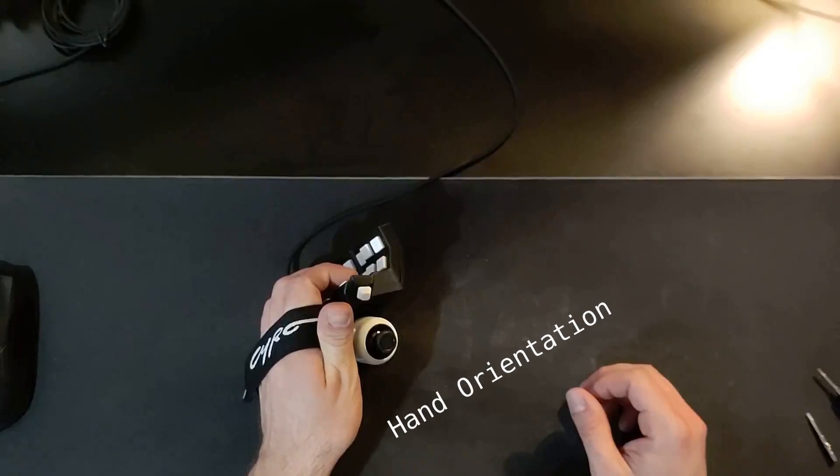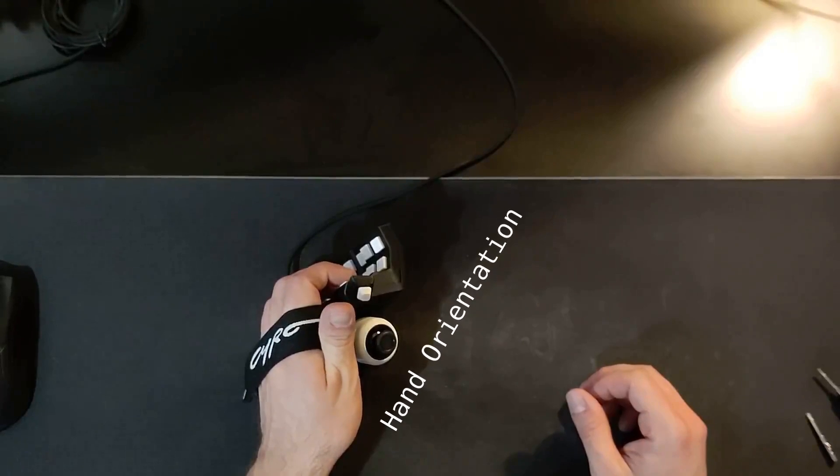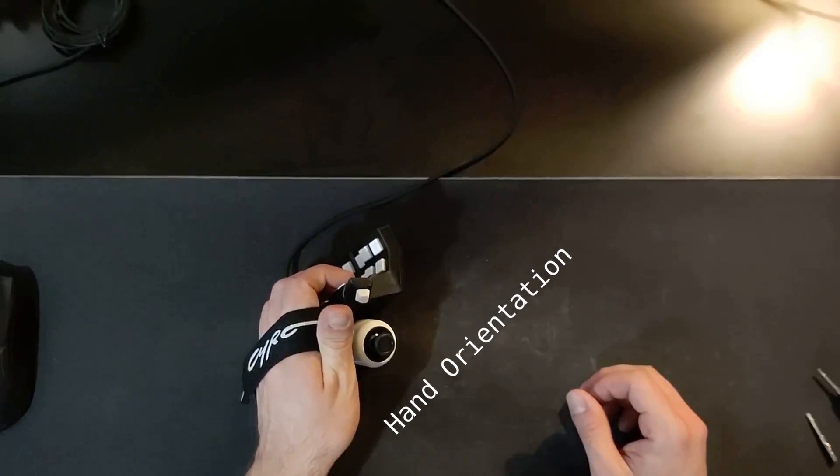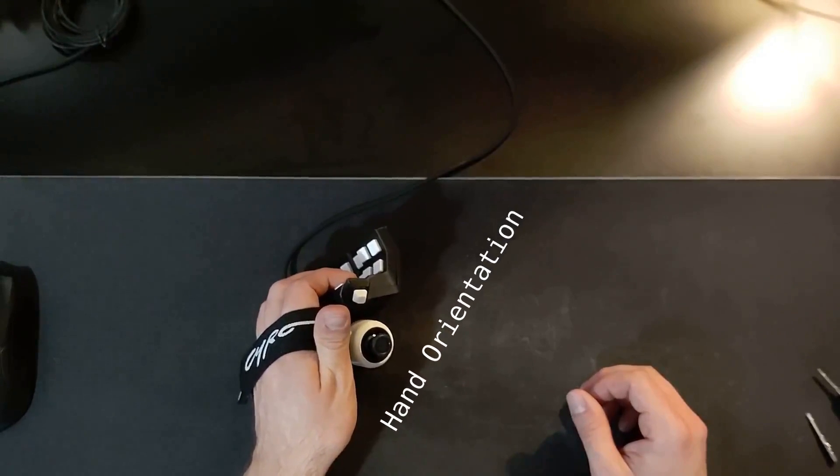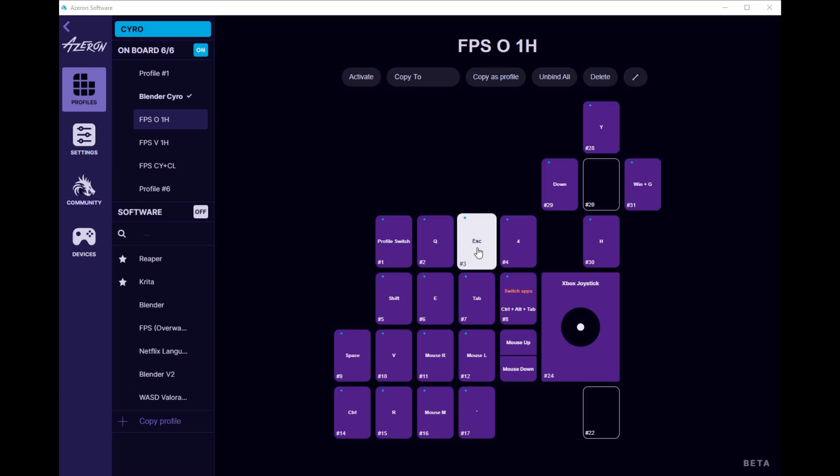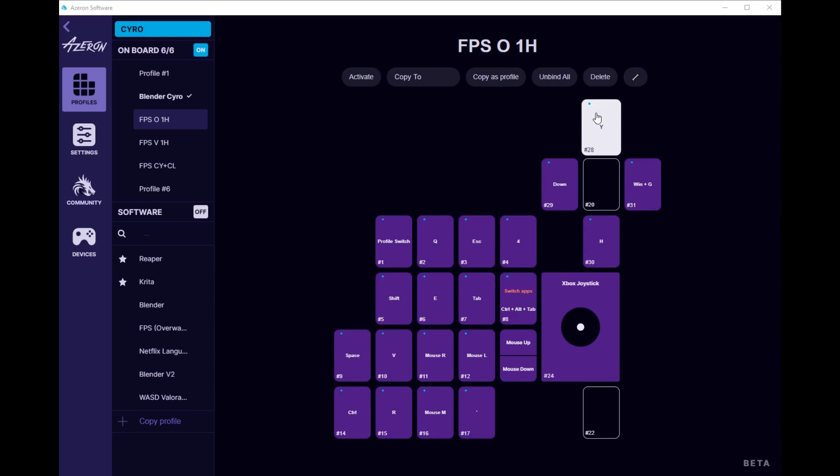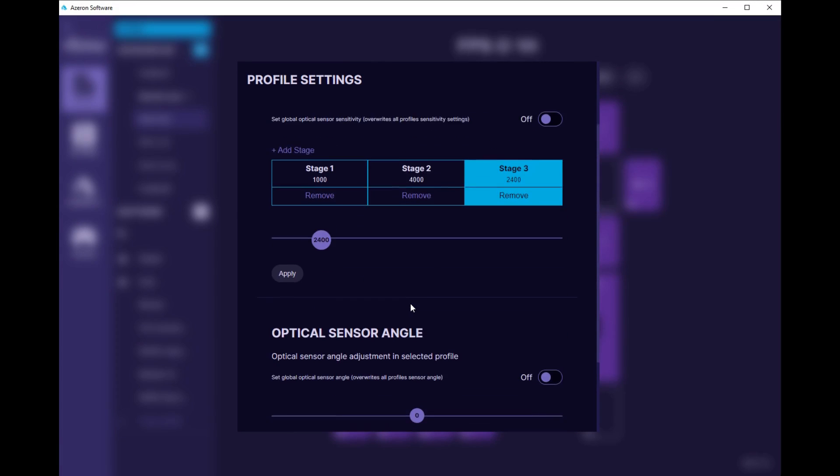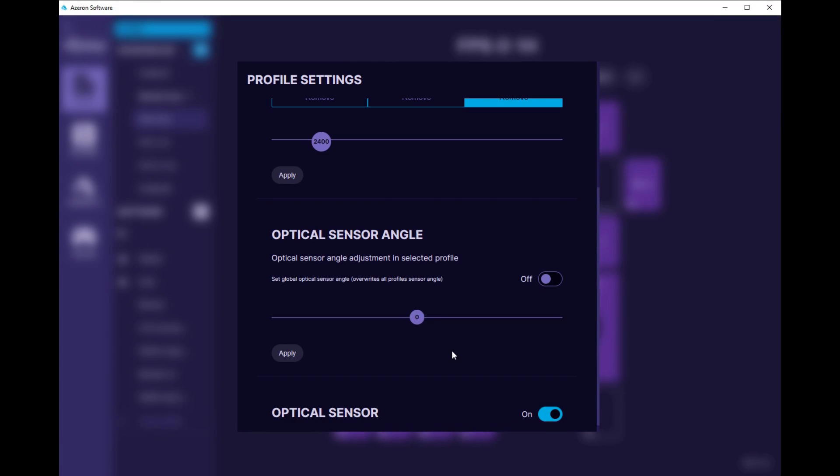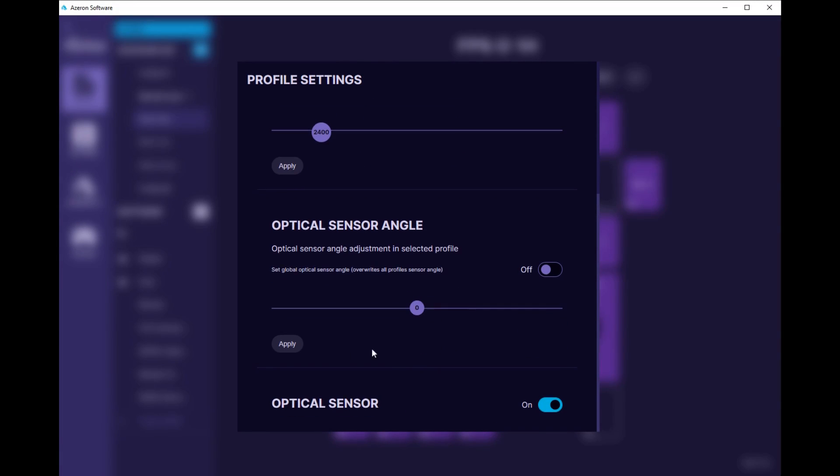Also, the angle of the hand when you're handling it—you can go into the settings and change that. For me, it felt a little off at first, but I'm starting to get used to it, so I think I'll actually leave it.